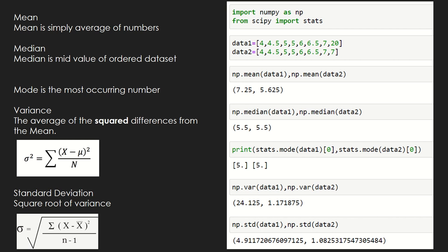This tells us that when there could be some outlier in the data, using median rather than mean is better for representing the average. Mode is the most occurring number — in this dataset the number 5 occurs twice, so 5 is the mode for both datasets. Whenever there is an outlier in the dataset, you should take median or mode rather than mean.